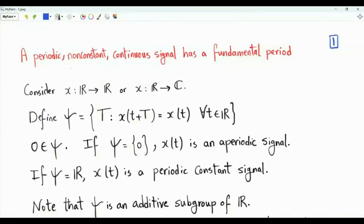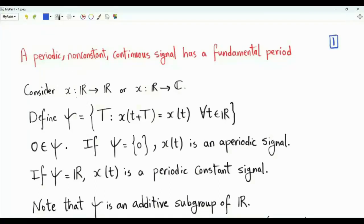I will talk about periodic continuous signals that are non-constant. I will show that these signals must have a fundamental period. Let's remind ourselves of what a periodic signal is. Consider a signal whose domain is R. The co-domain can be R or it can be the set of complex numbers.